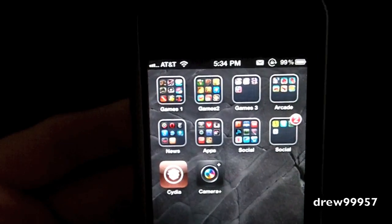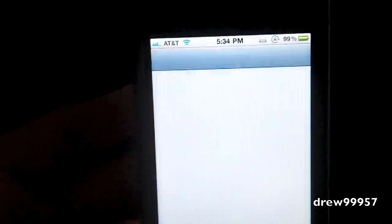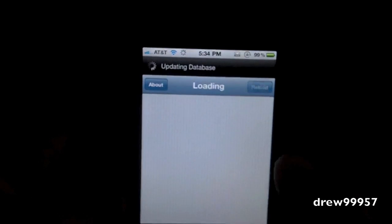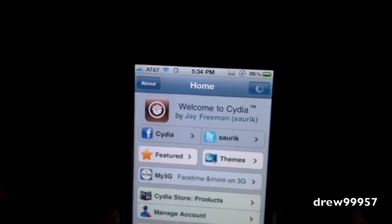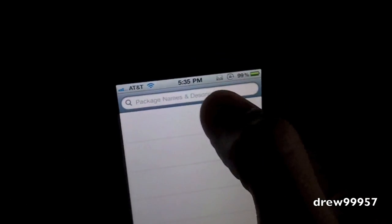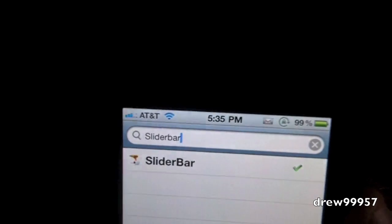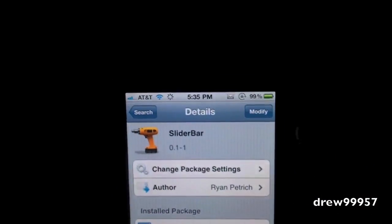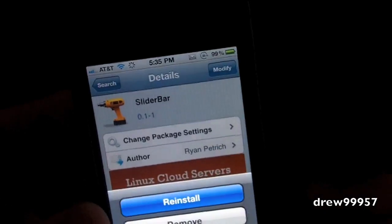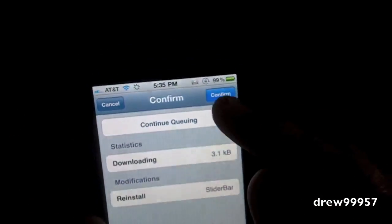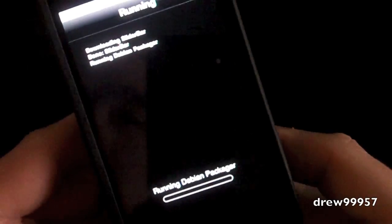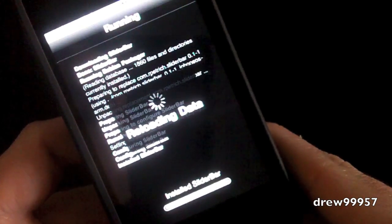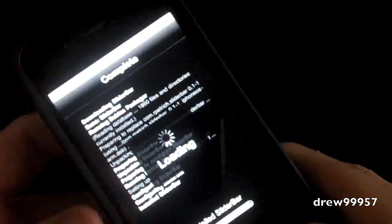That's SlideBar. Now let's show you guys how to get it. First things first, open up Cydia and let it load up. After Cydia is loaded, head on over to search and type in 'SlideBar' — it's in the BigBoss repo for free. Go ahead and click install, confirm, and it's going to download the package. It should then ask you to restart your device, and after your device is restarted, have fun with SlideBar.